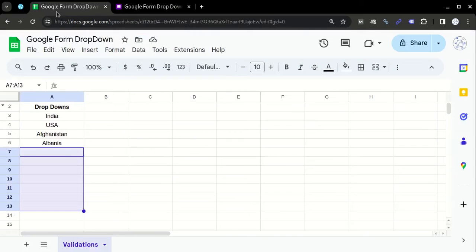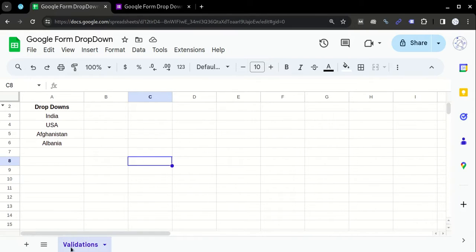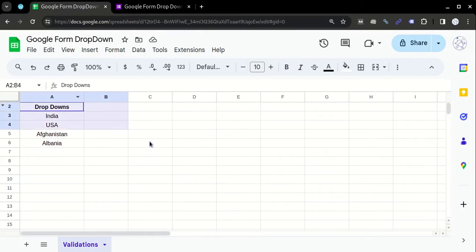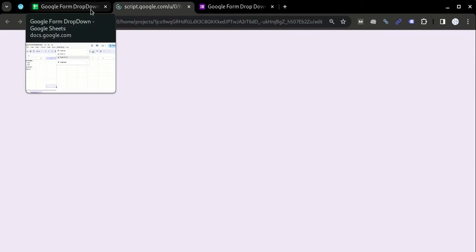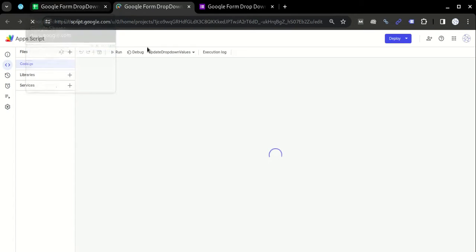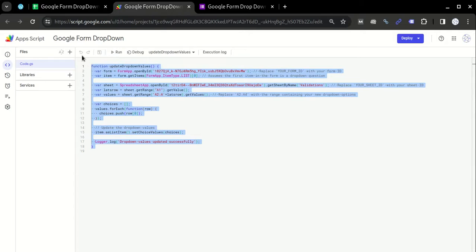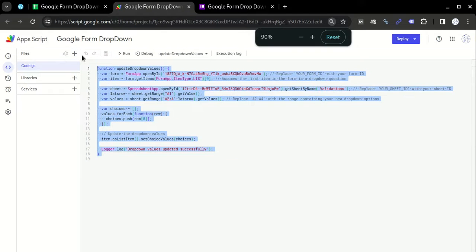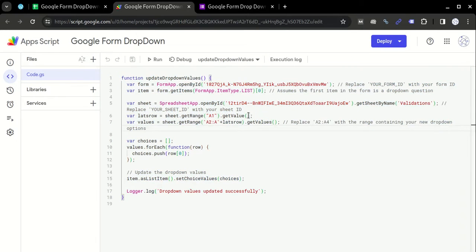You have to go to Google Sheets and create a tab known as Validations, for example, where all your validations are present. Then go to Extensions. This is the code with the help of which you can update the dropdown values of the Google Form question dynamically.